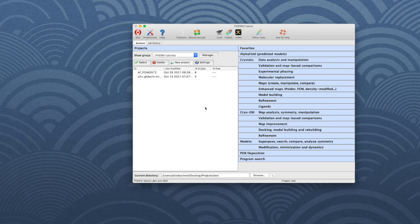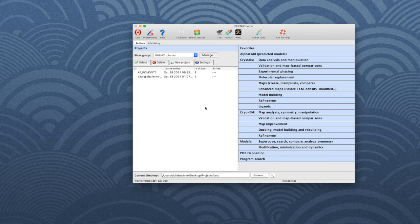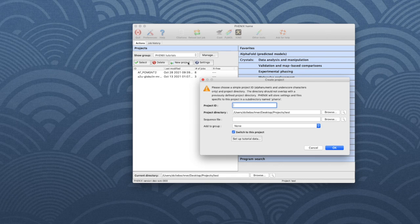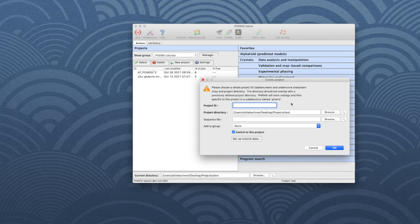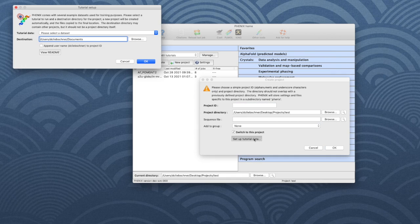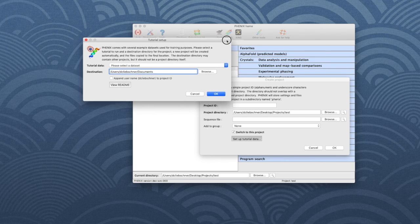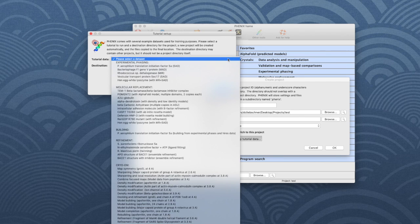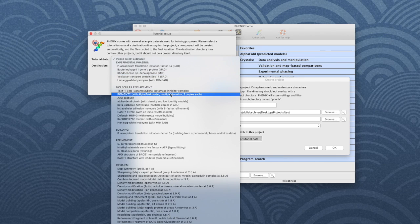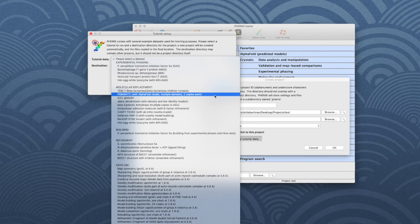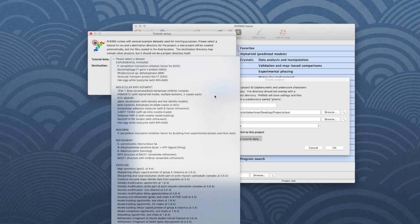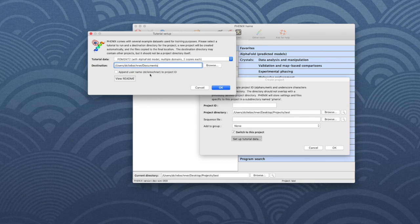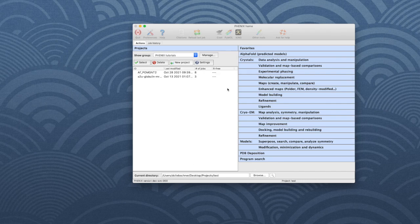To set up the example data, open the Phenix GUI and click on New Project. In the new window, click on Setup Tutorial Data and another window appears. Open the drop-down menu next to Tutorial Data, go down to Molecular Replacement and choose POMGNT2. Indicate a directory where the data are to be saved, then click OK to save the changes.